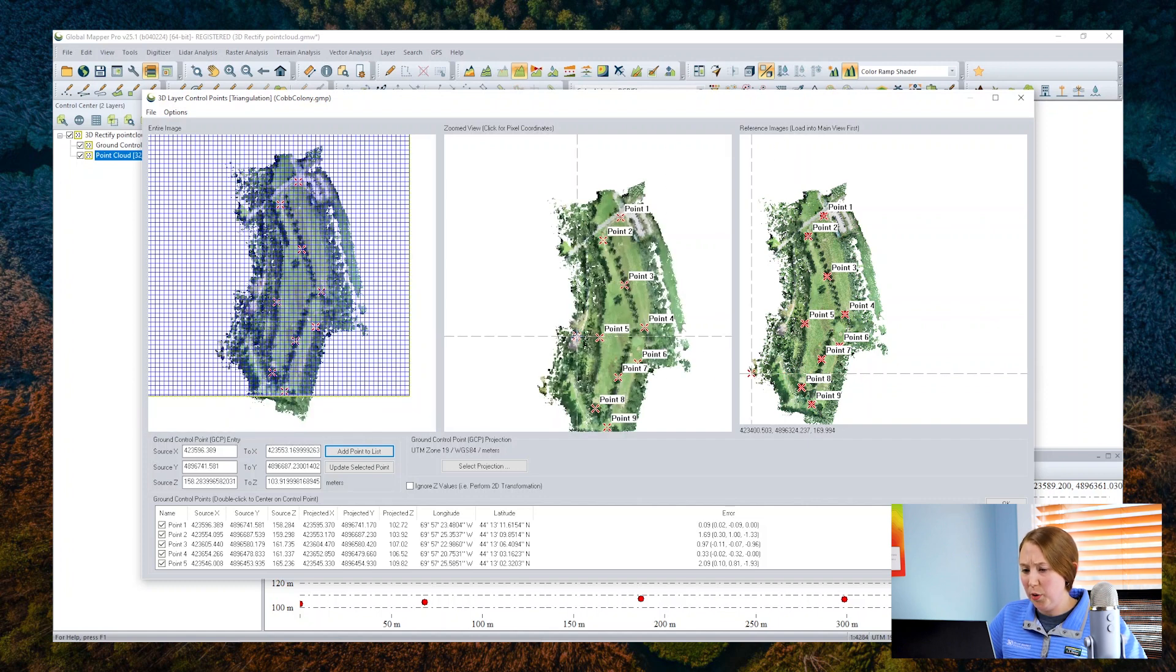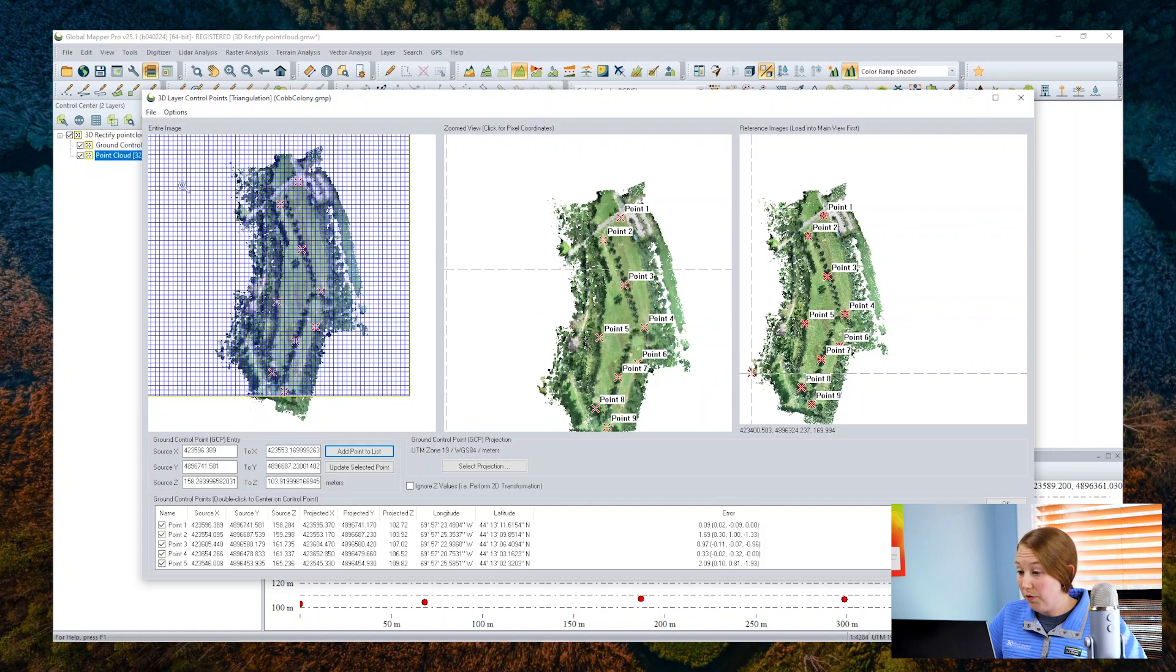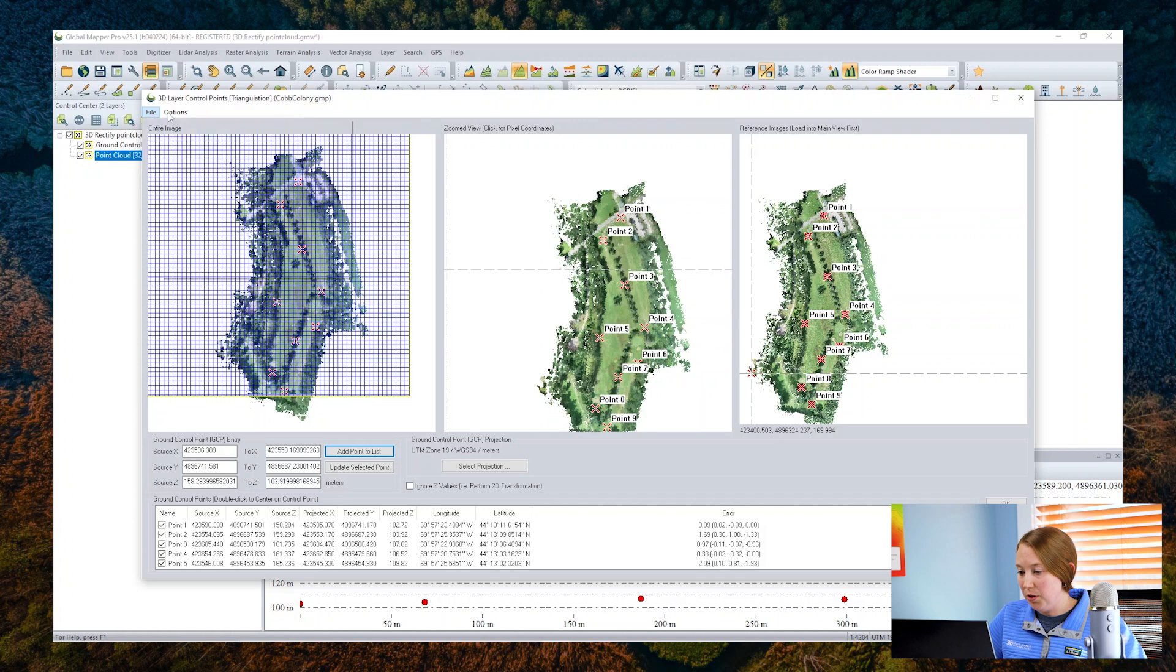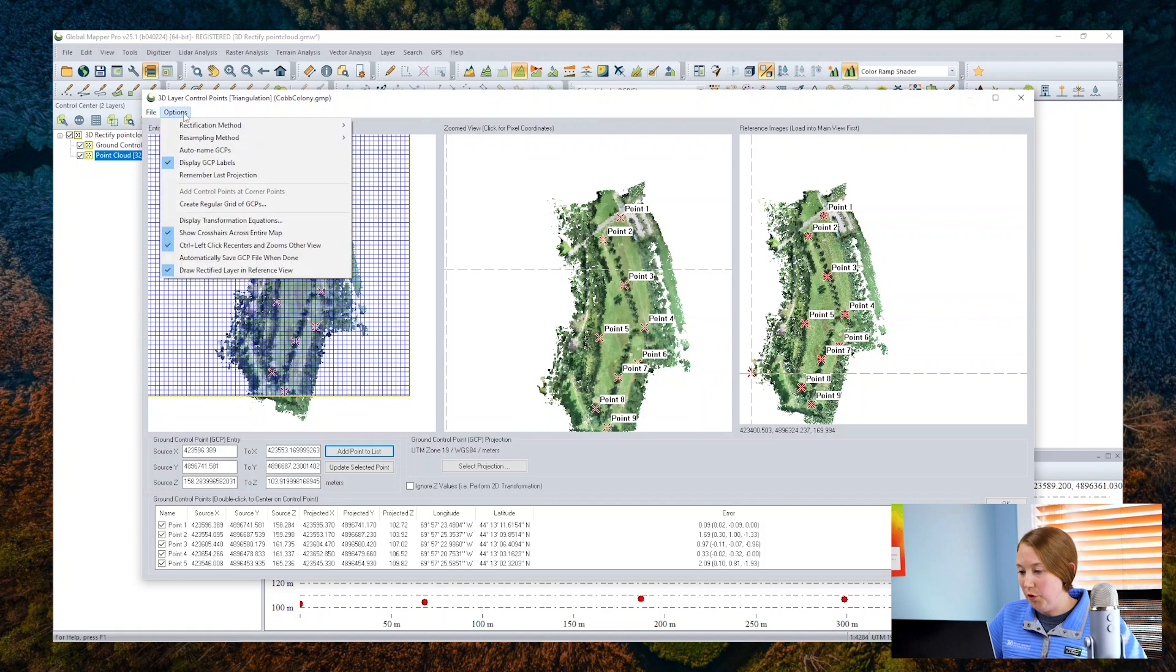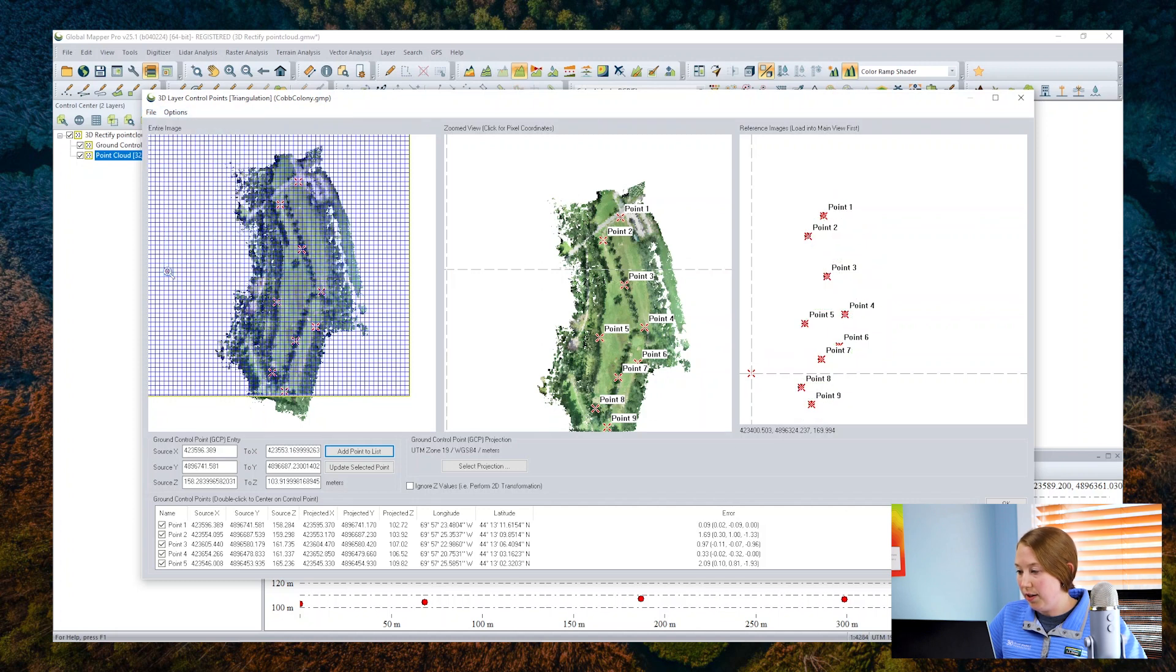I want to quickly mention that having the point cloud displayed here in the reference view can actually be turned on or off. So here under the options menu, if you prefer, you can turn it off. I do like having it on though.